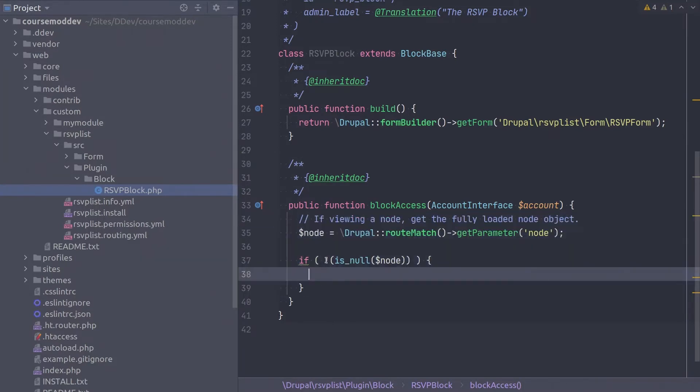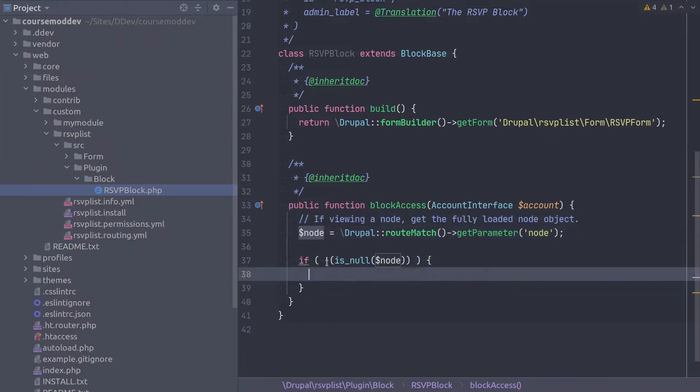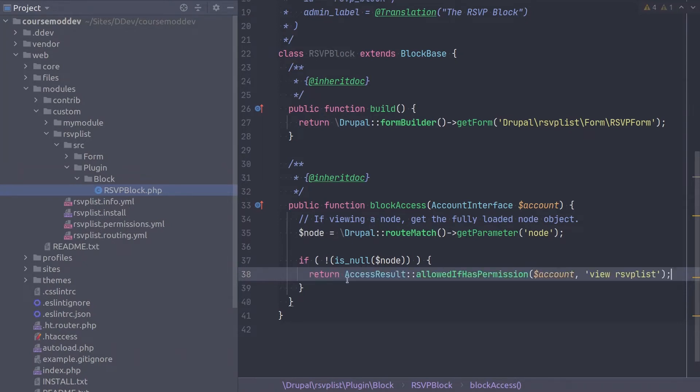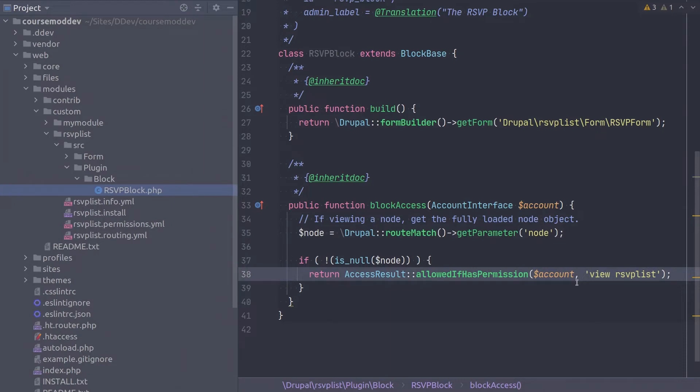Be sure to type the closing curly bracket for the if statement. We have seen this code before in the build method of RSVP form. If the current route is to a node, then we want to perform an access check to make sure that the current user has the appropriate permission. Within the if statement type. Allowed if has permission takes two parameters: the account to check and the machine name of the permission to check for.